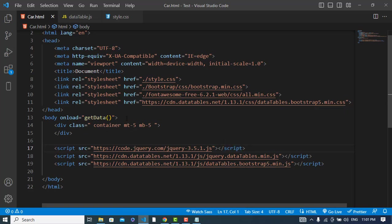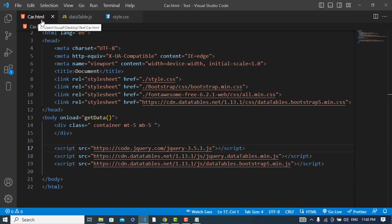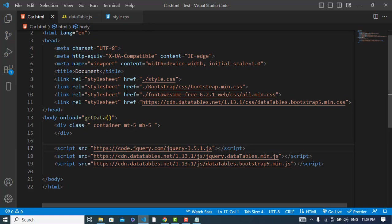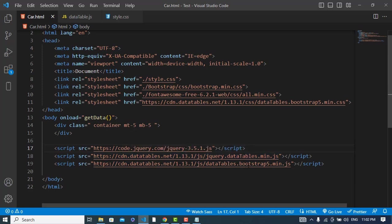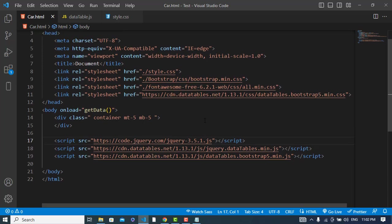So I have created card.html and datatable.js, these two files. In this HTML file I imported these files - jQuery, jQuery DataTable, and also DataTables Bootstrap 5. This link and also Bootstrap 5 DataTable CSS file and the Bootstrap file - I have imported these files.